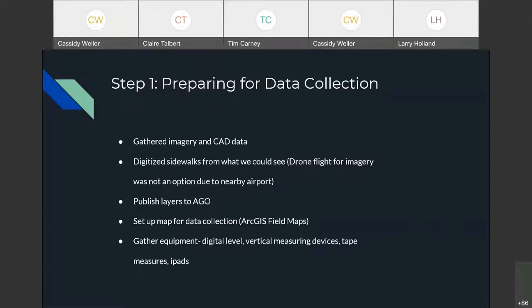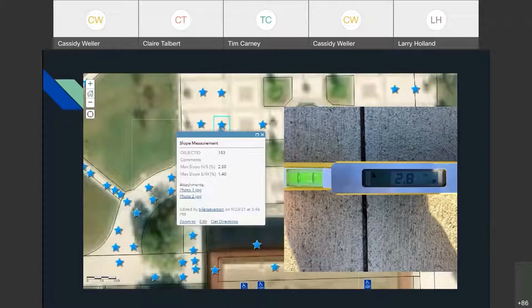We set up a map, published it to ArcGIS Online, and used Field Maps — which has taken the place of Collector — for our collection. We also needed equipment to measure with. A digital level was a key component. For measuring trip hazards, we picked up a little L-shaped ruler from Lowe's that you can slide up and down to measure vertical gaps. Along with tape measures and iPads, we set off to start our collection project.